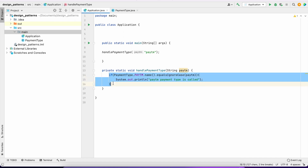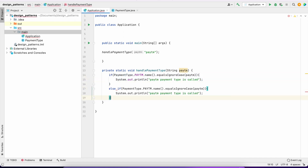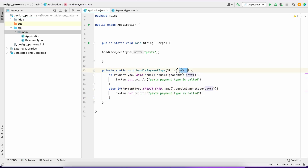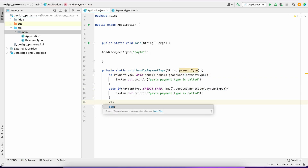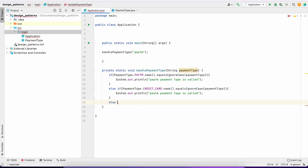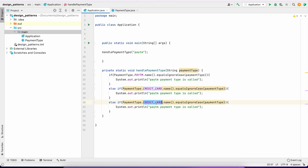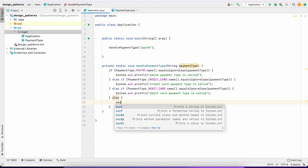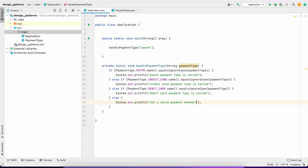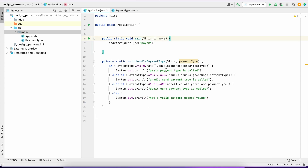Similarly, we will write another condition for CreditCard, and similarly for DebitCard. So we have: credit card payment type code, debit card payment type code, and if none match, we log 'not a valid payment type method found.' This is our standard if/else ladder approach.